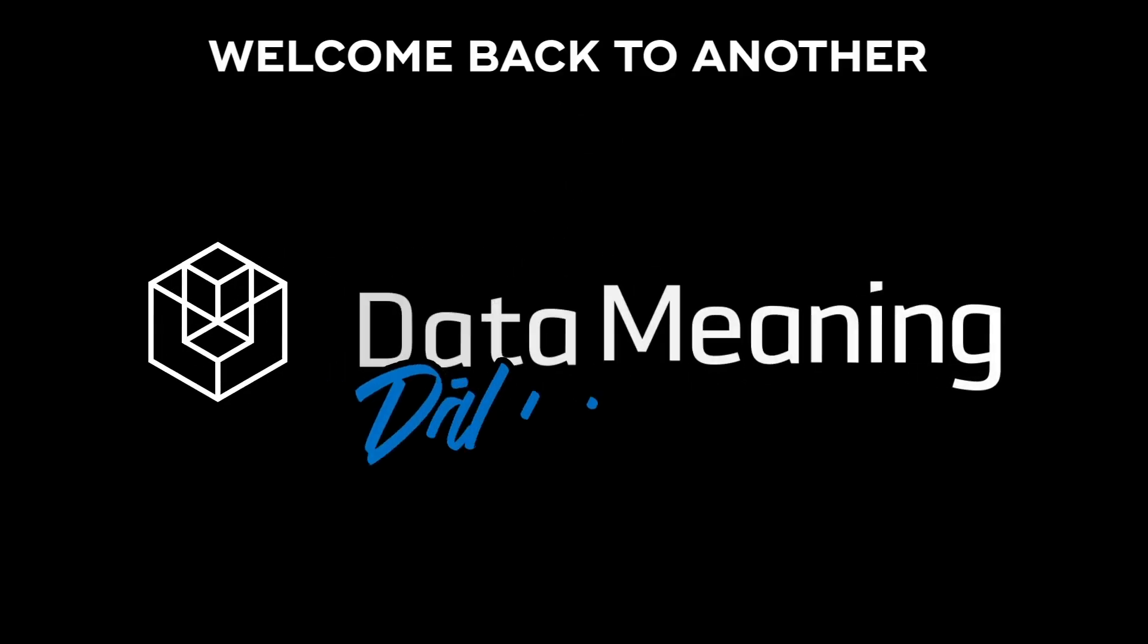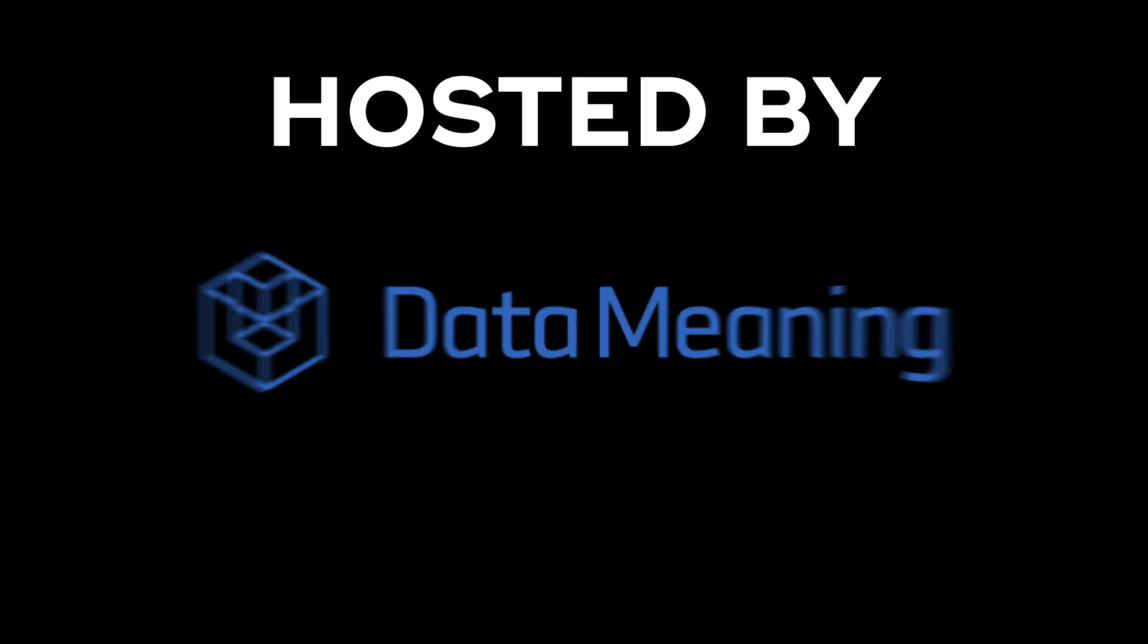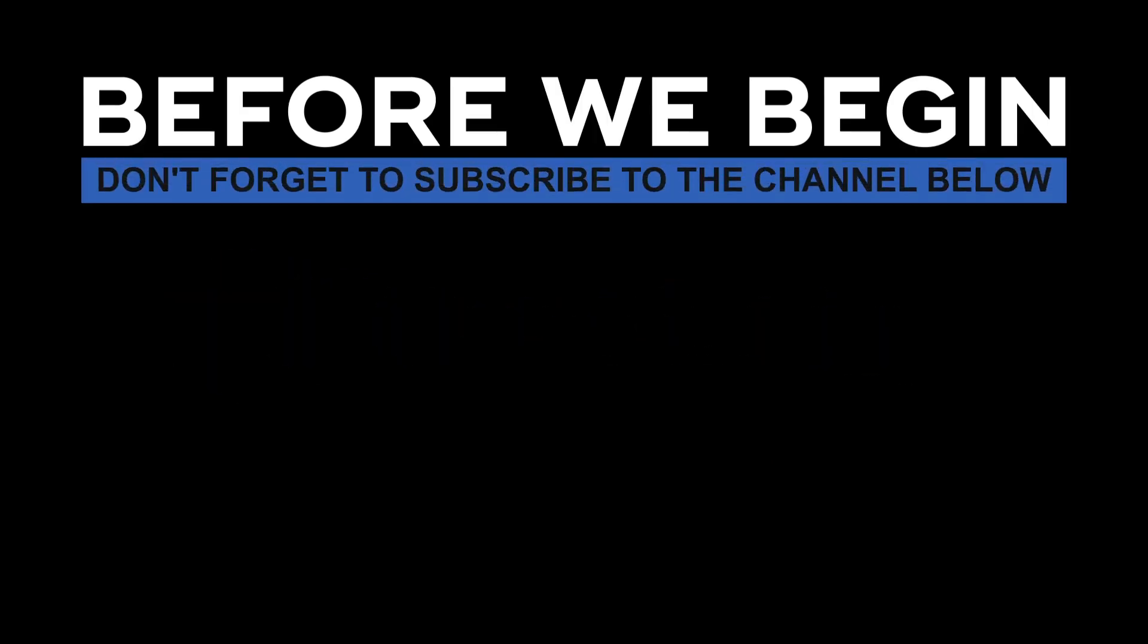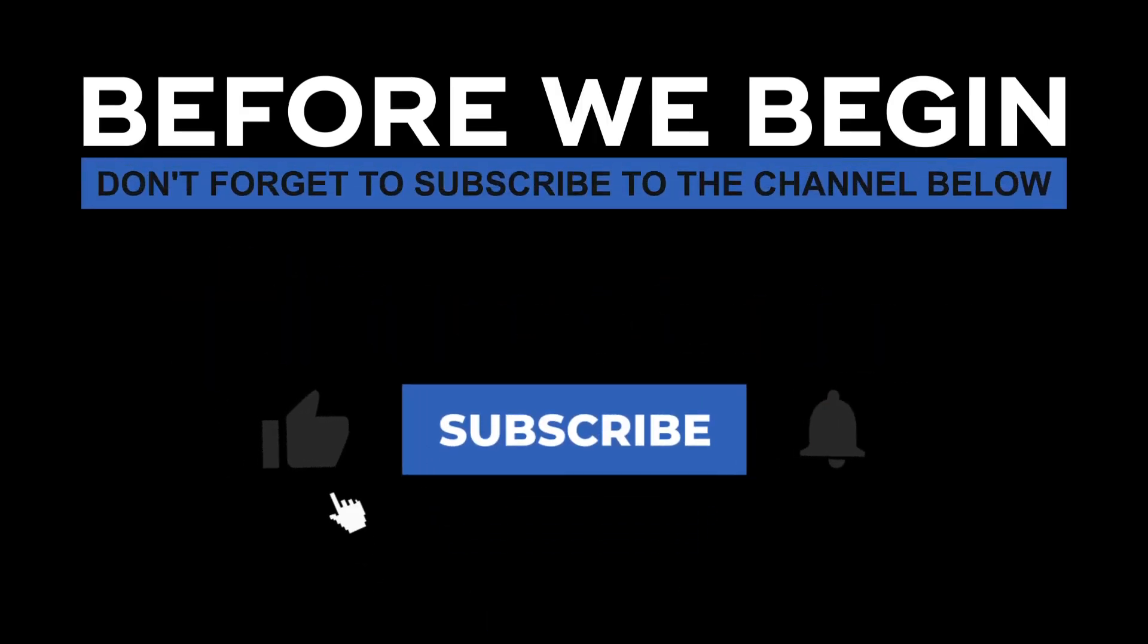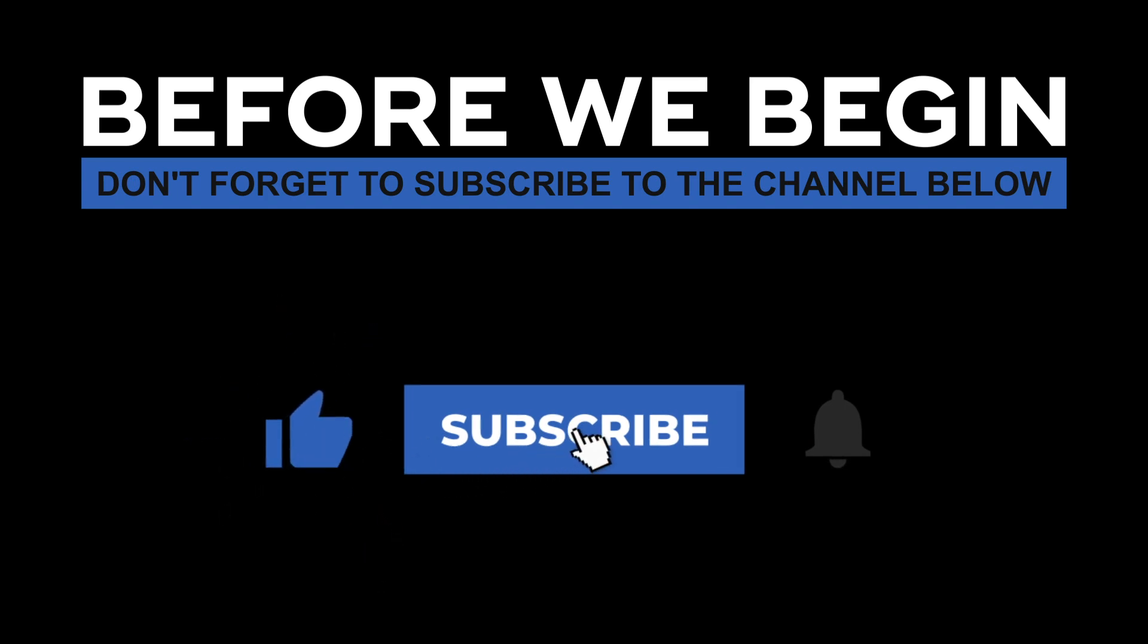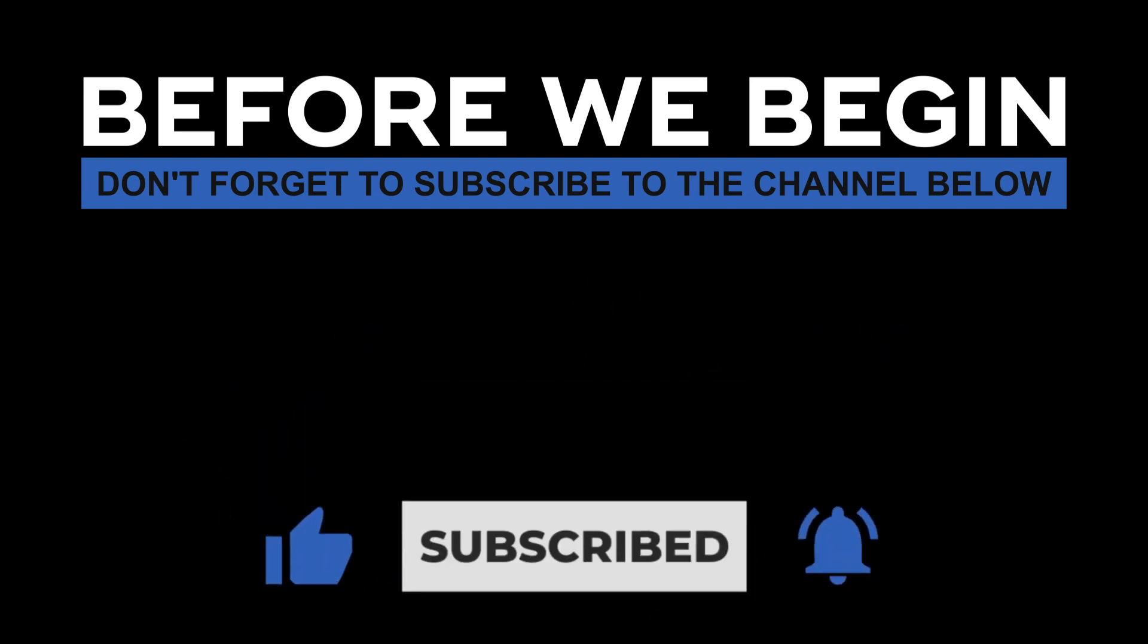Hi everyone! My name is João Leite and welcome back to another Data in the Wild episode hosted by DataMeaning. Before we begin, don't forget to subscribe to the channel below and click the bell to turn on notifications to be the first to know every time we upload a new video.